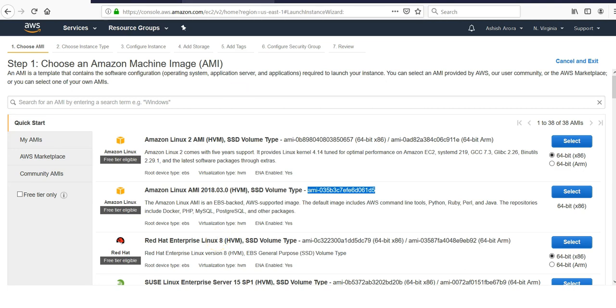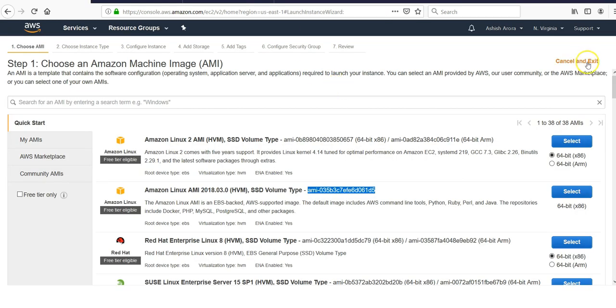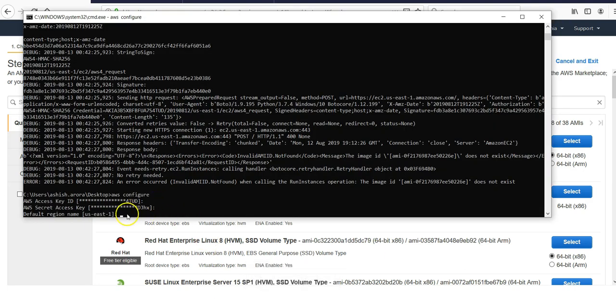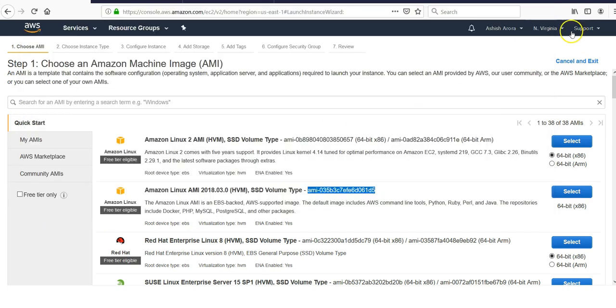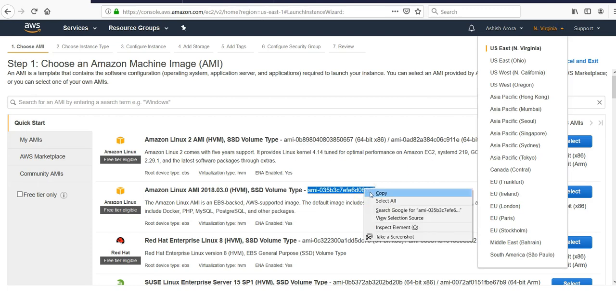I checked for the error message in the error code section. It says to check the AMI ID and ensure that you specify the region. I went back to the console and checked my aws configure. It says I am in us-east-1. I've specified my default region as us-east-1, so I changed it from Oregon to Northern Virginia.